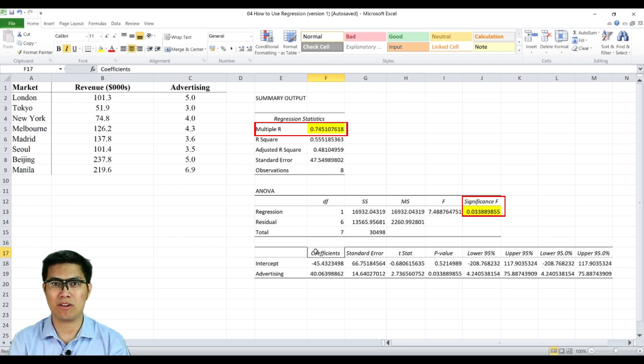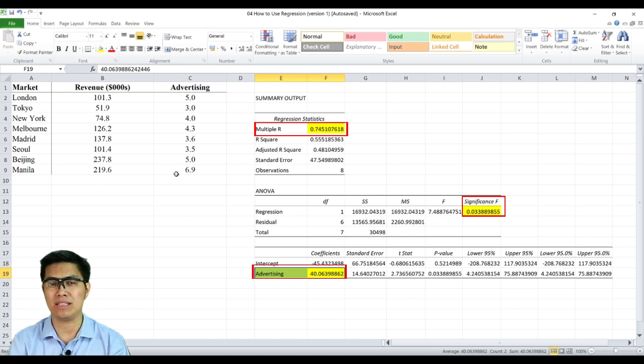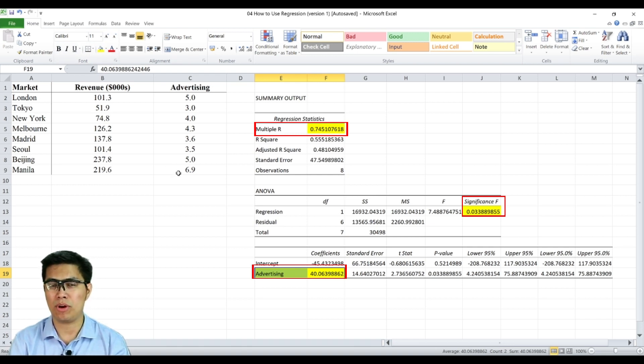The third and final part is the coefficients, in particular for advertising, where it simply means that for every unit increase in advertising, there is a 40 point or 40,000 increase in revenue.